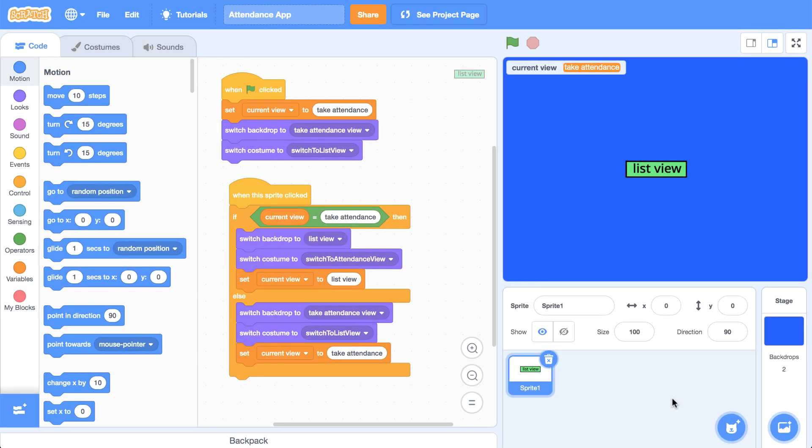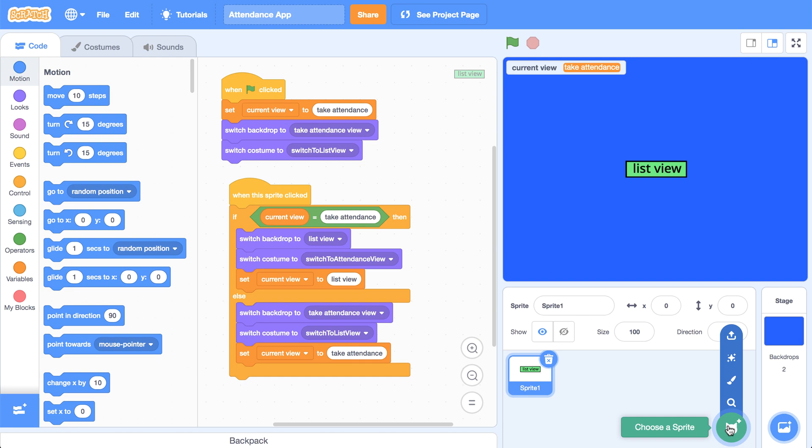Let's first focus on creating one student and be able to keep track of their attendance status before we create multiple students. So I'm going to have the sprites represent the students. Let's add a new sprite to the project.